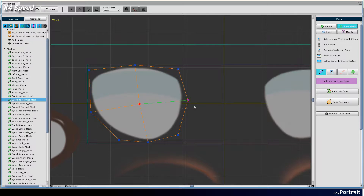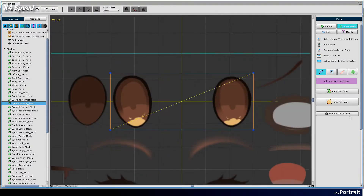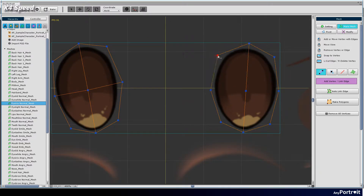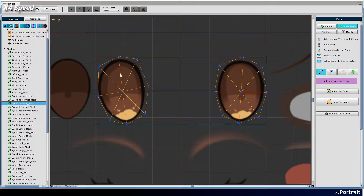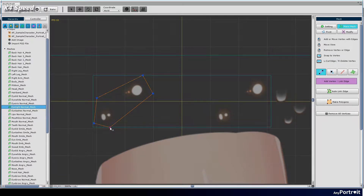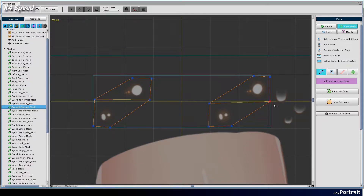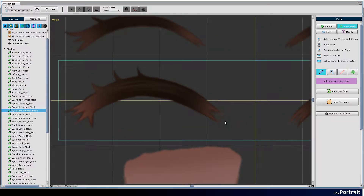Do not create too many vertices. The vertices of eyelashes should be added more than other meshes. It is necessary for natural eyes when blinking or making facial expressions.